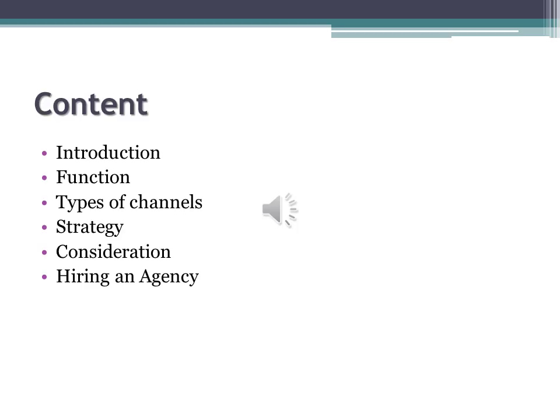My presentation is divided into six parts. I will start with introduction, then I will look at the function. The next is types of channels, strategies, considerations, and finally is hiring an agency.